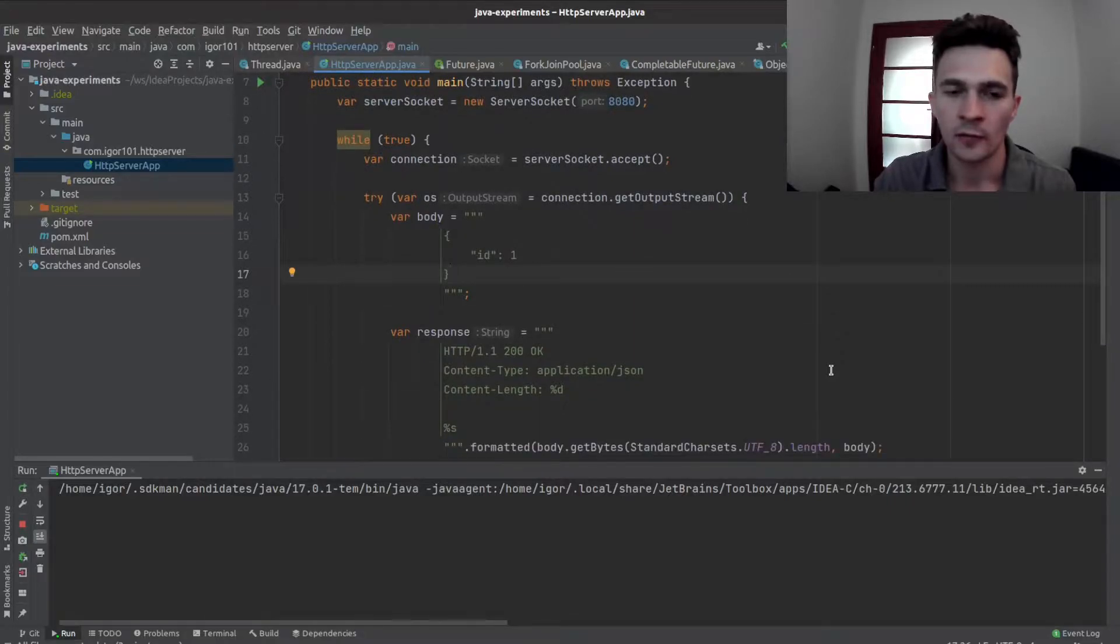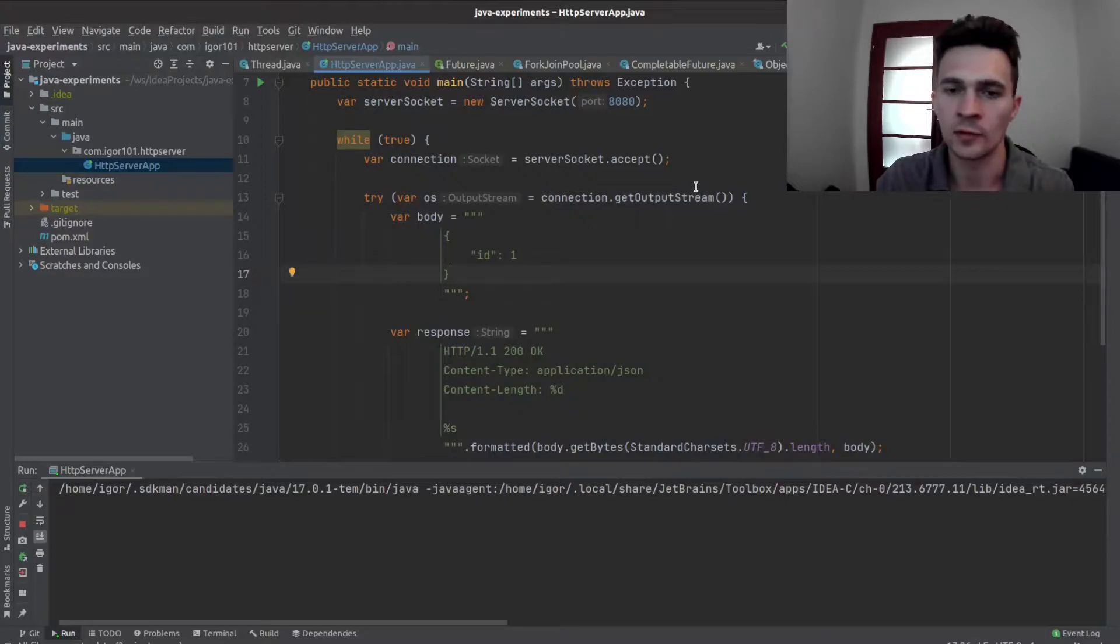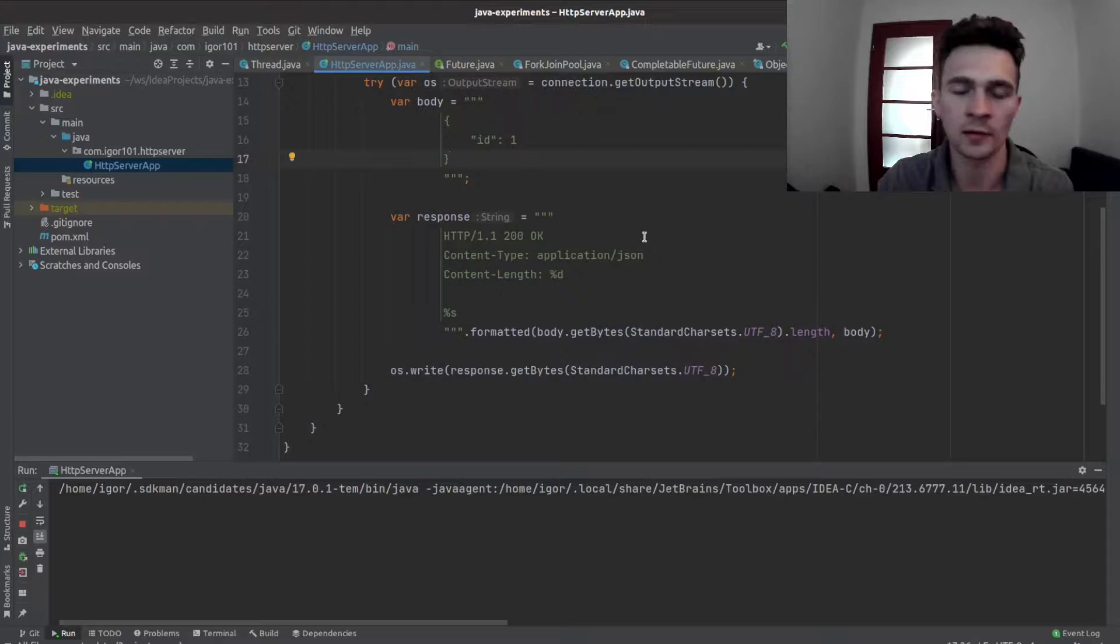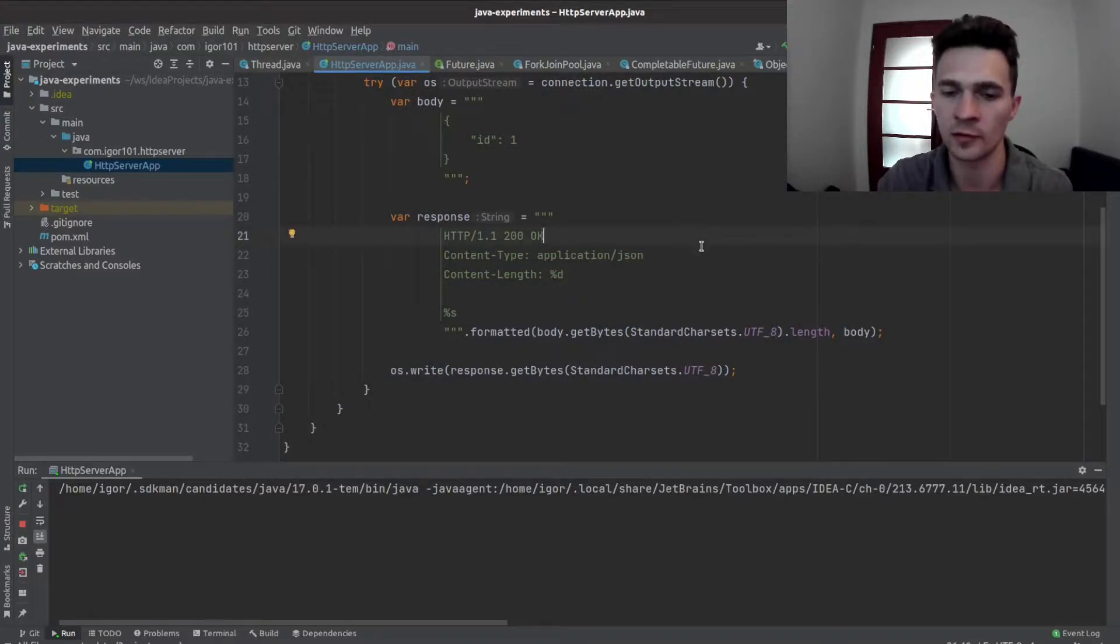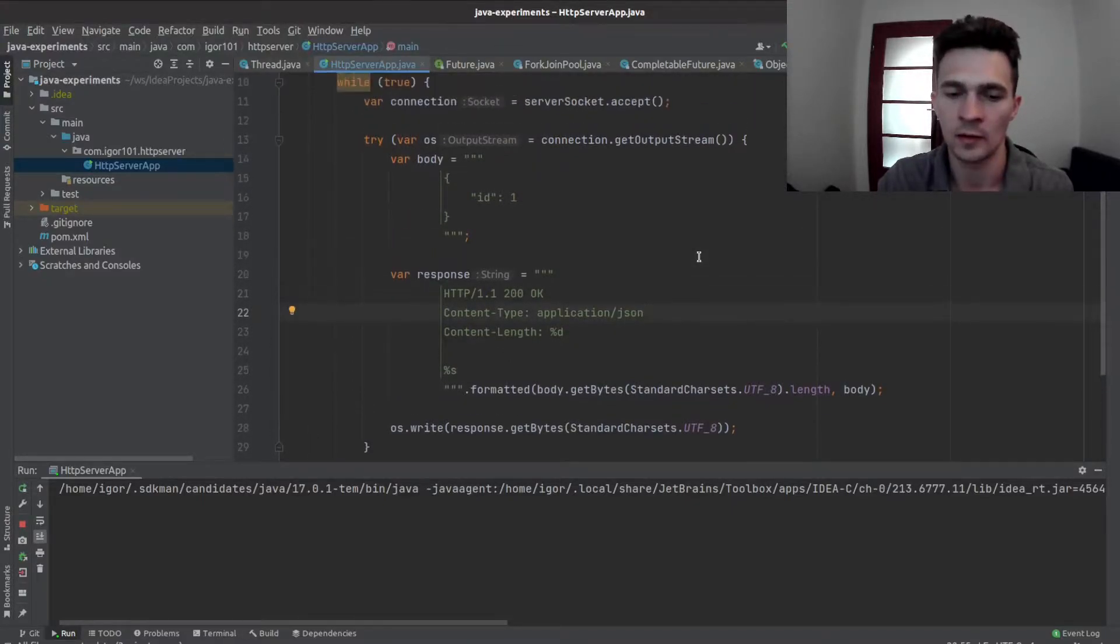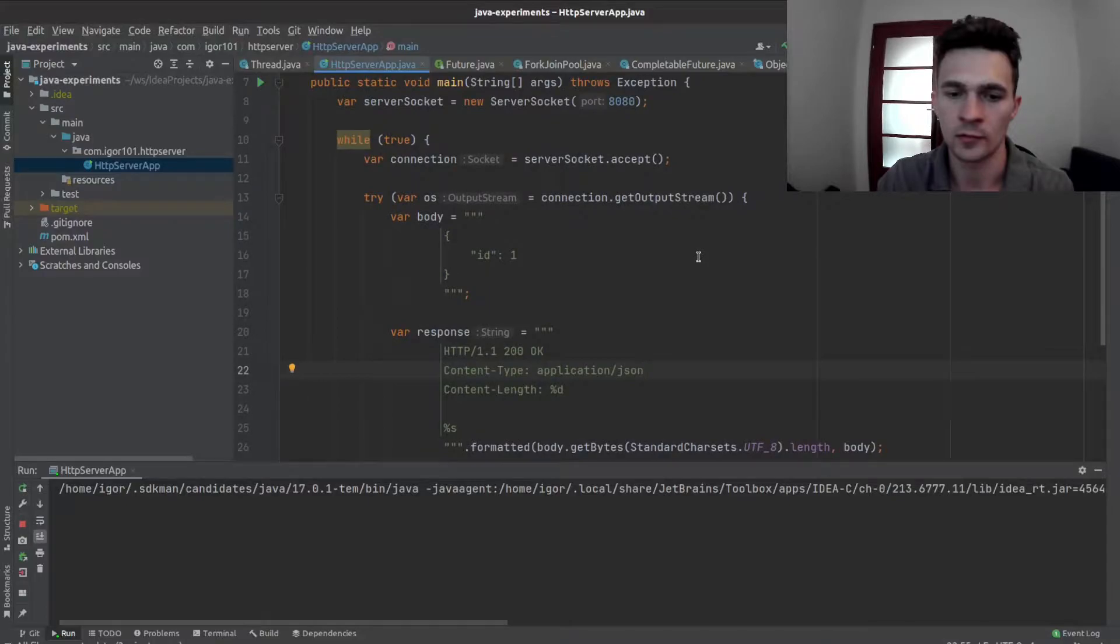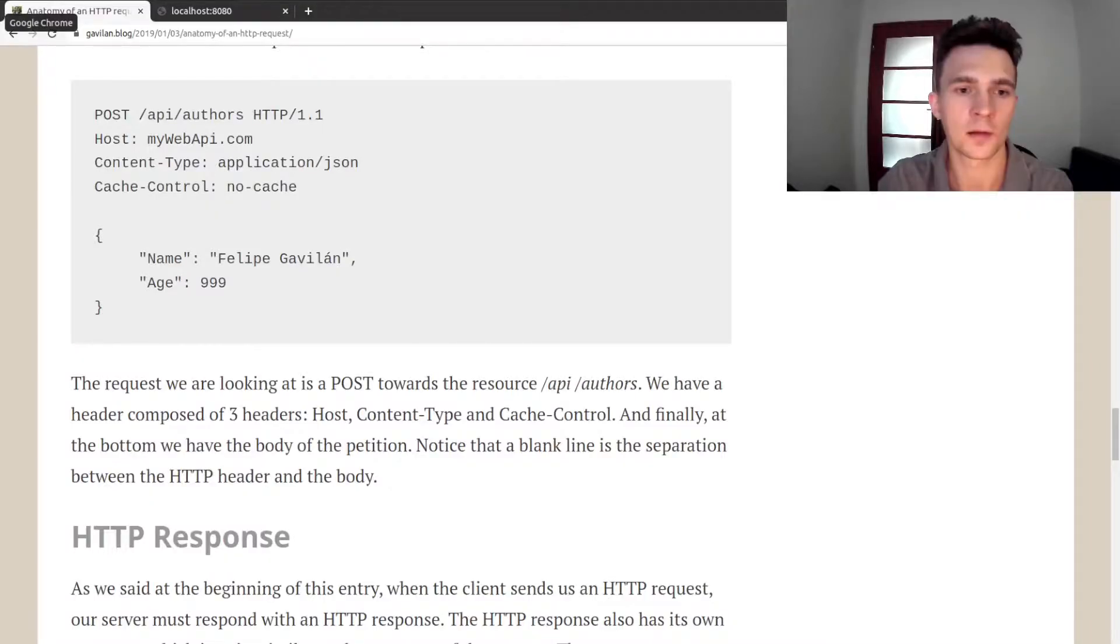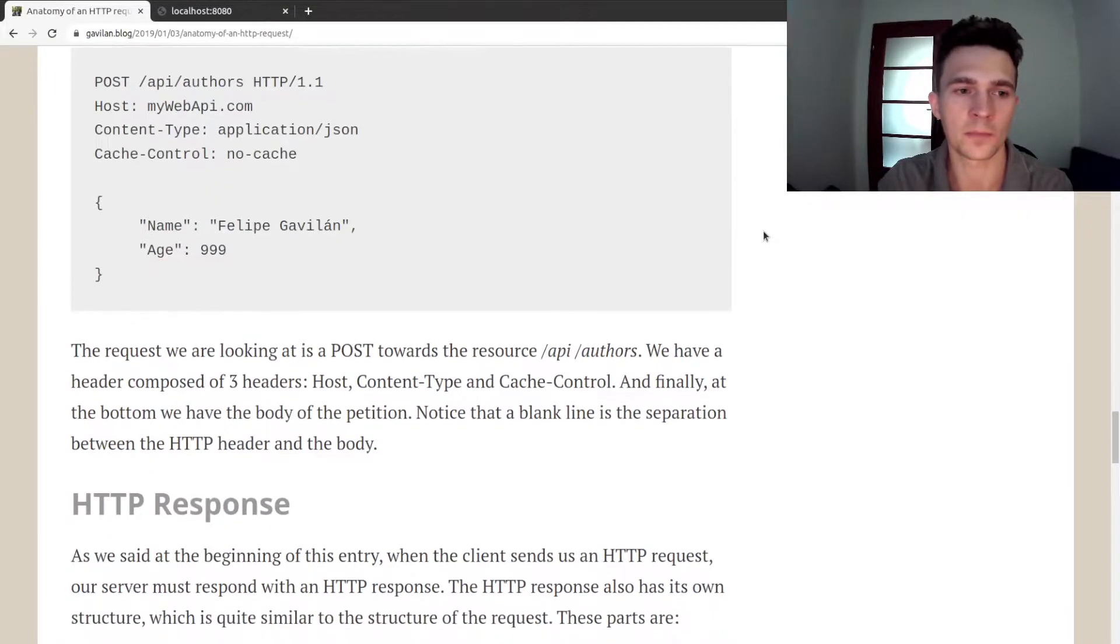So what we have, we have a server socket which is listening on port 8080 to incoming TCP connections and it is serving a hardcoded JSON response. I think we should add reading a request that the client is sending to us.